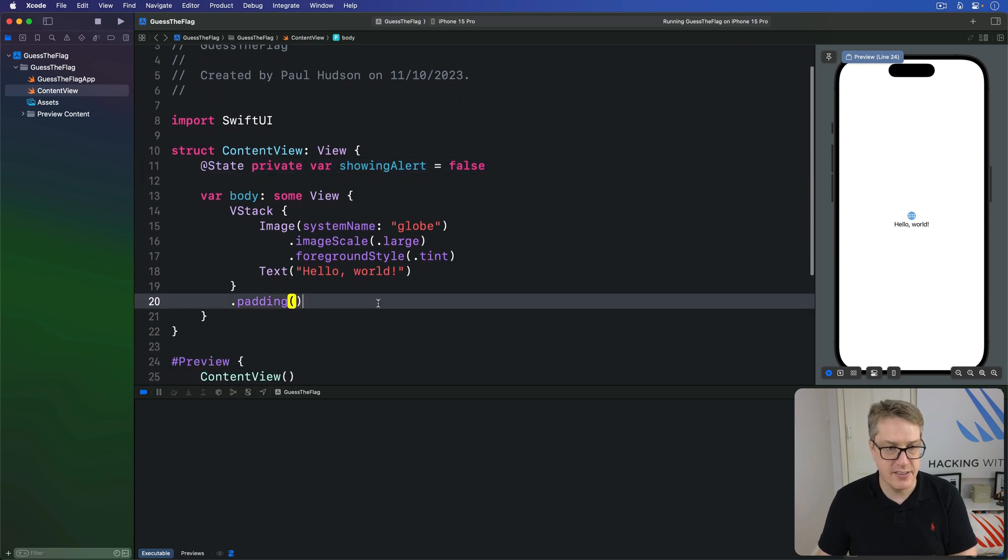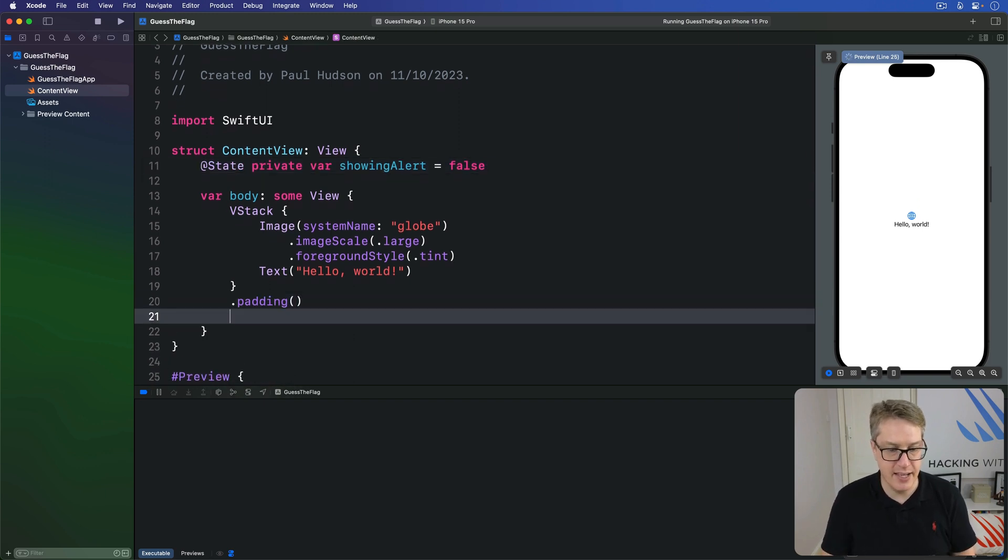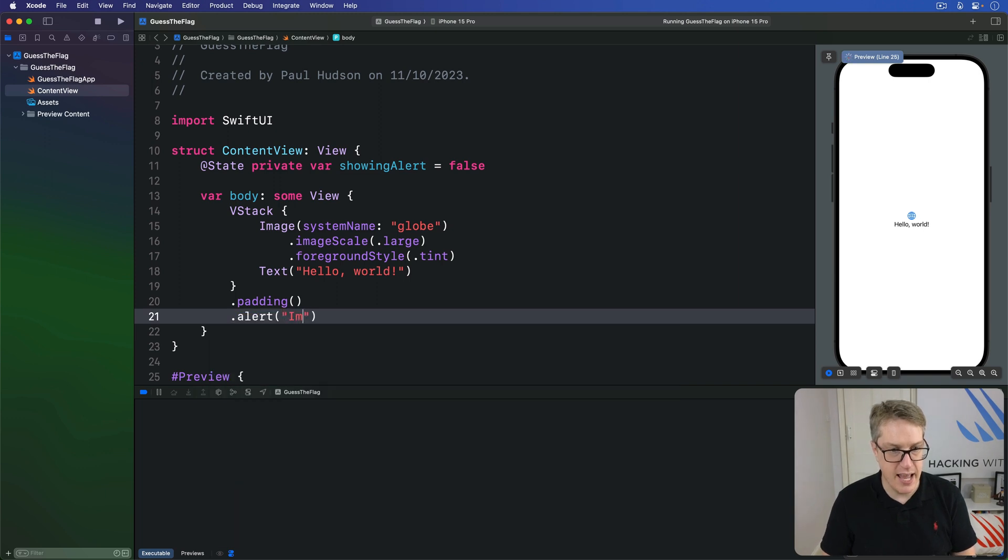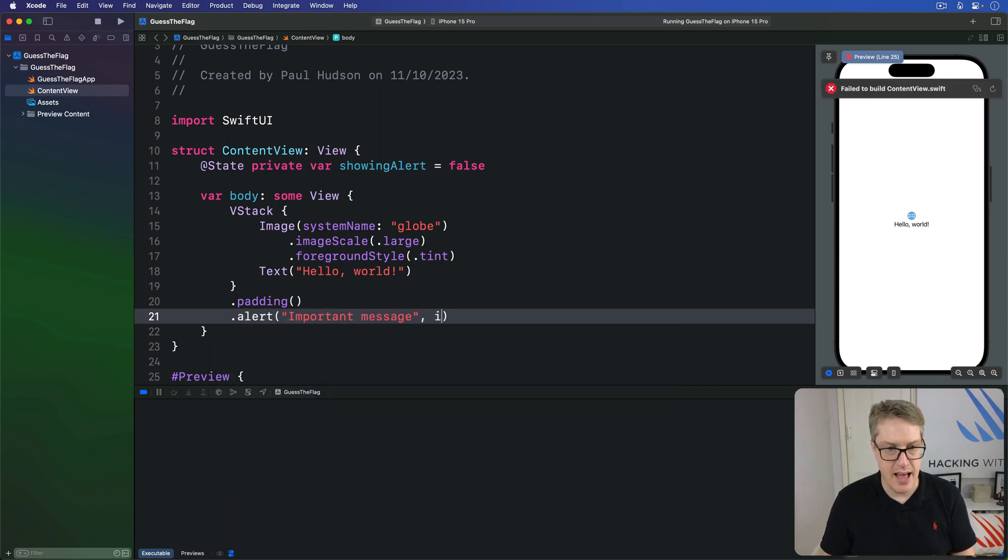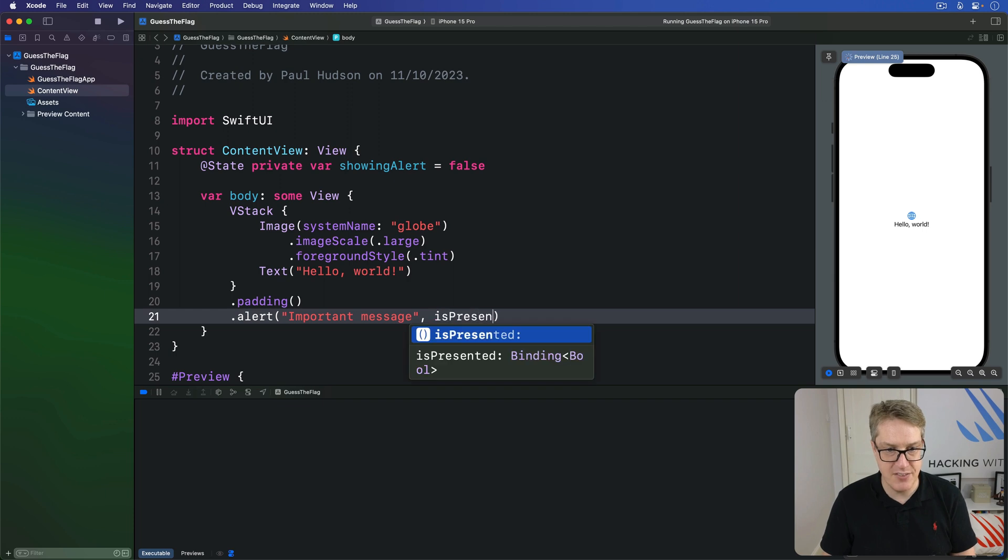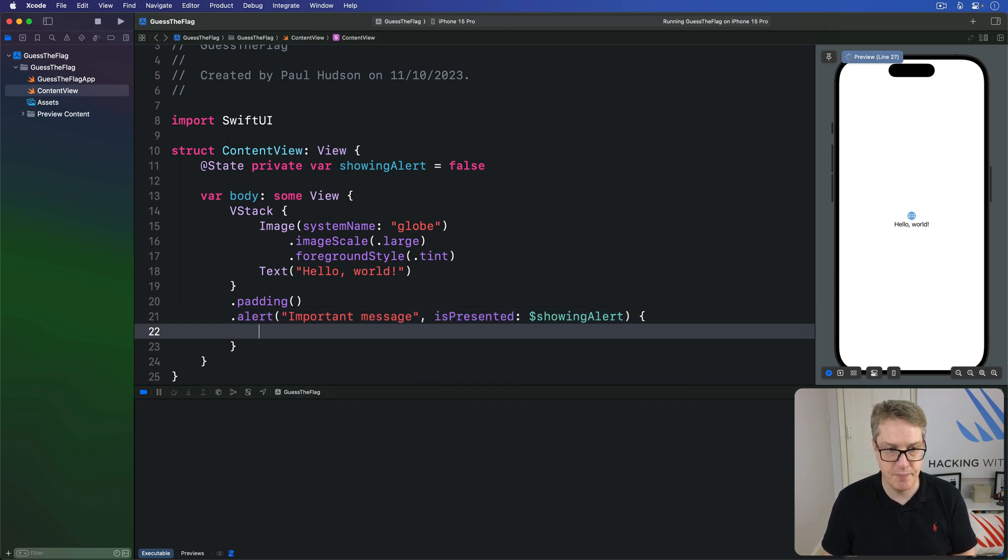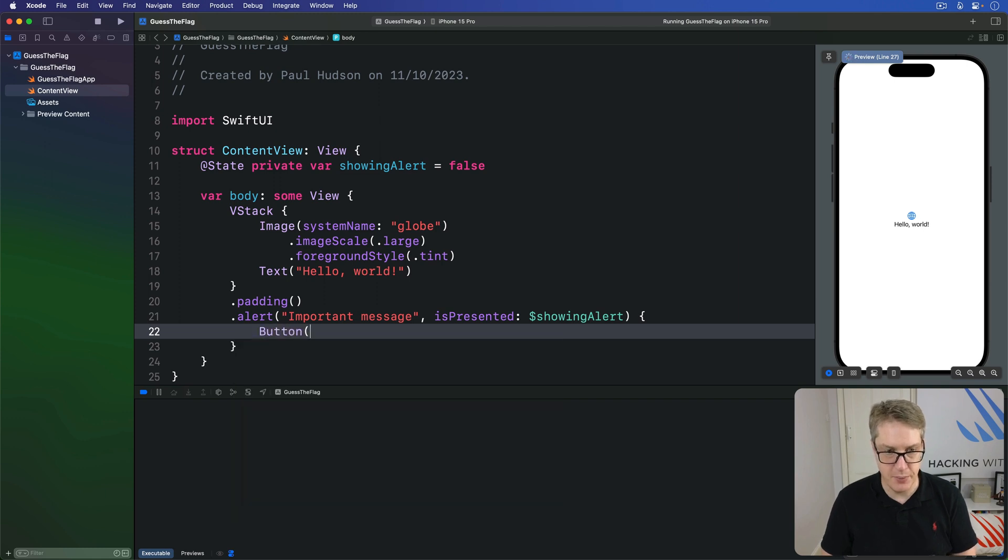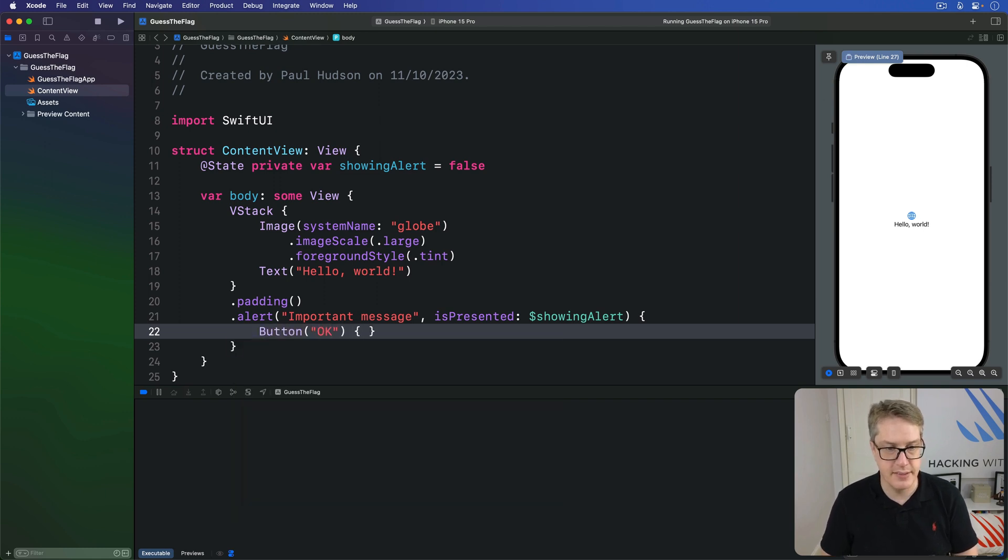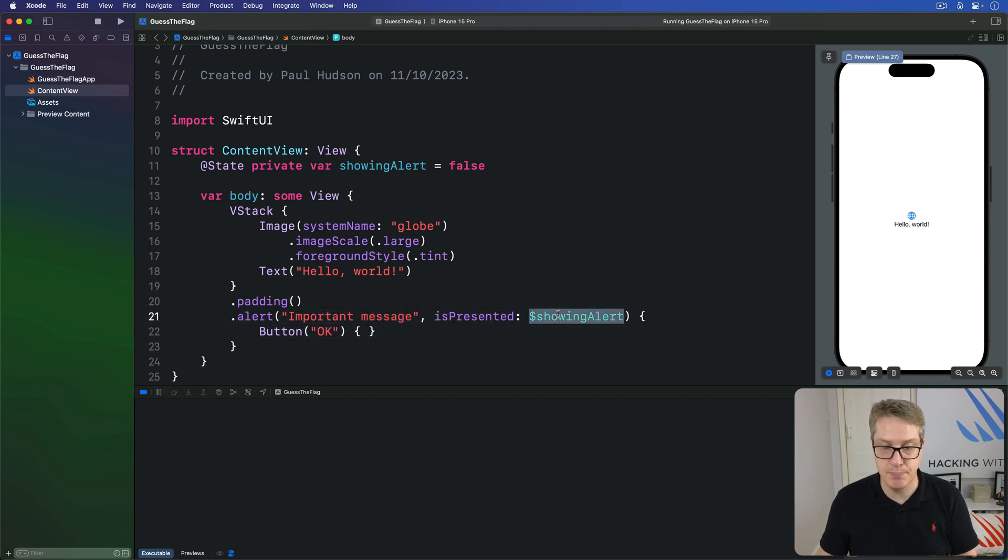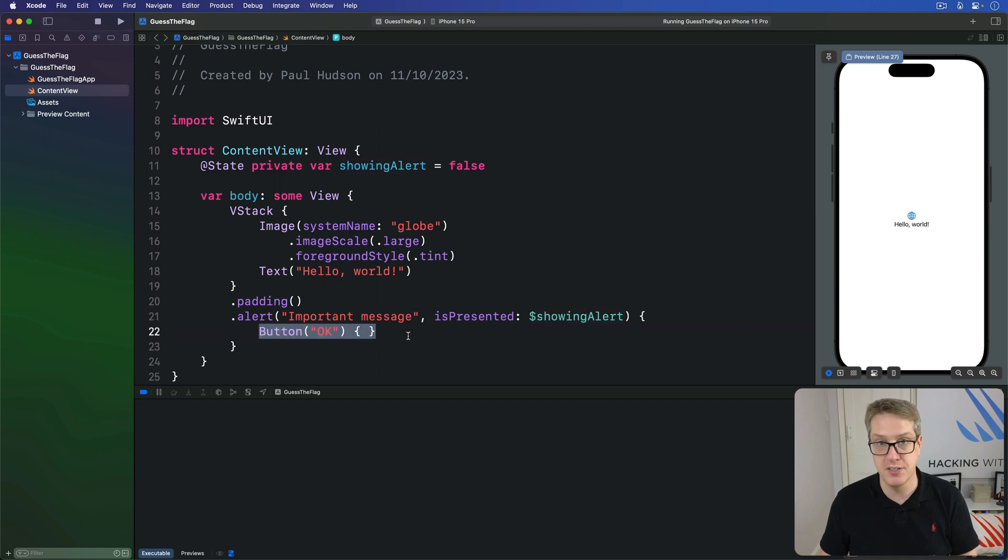Putting that together, we can add an alert modifier down here. We'll say, there's an alert saying, important message. And we'll do isPresented is $showingAlert. Inside there, we'll just do button okay. So that shows the alert, the title important message. It's shown when that binding is true. And a button okay to dismiss the alert.